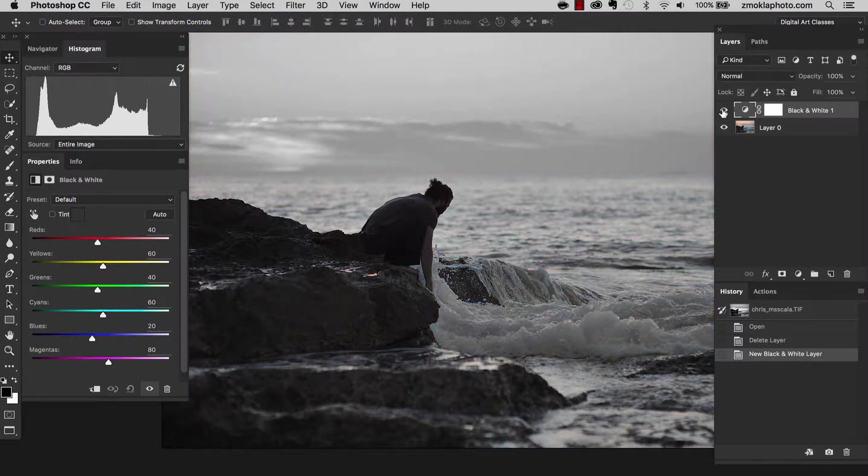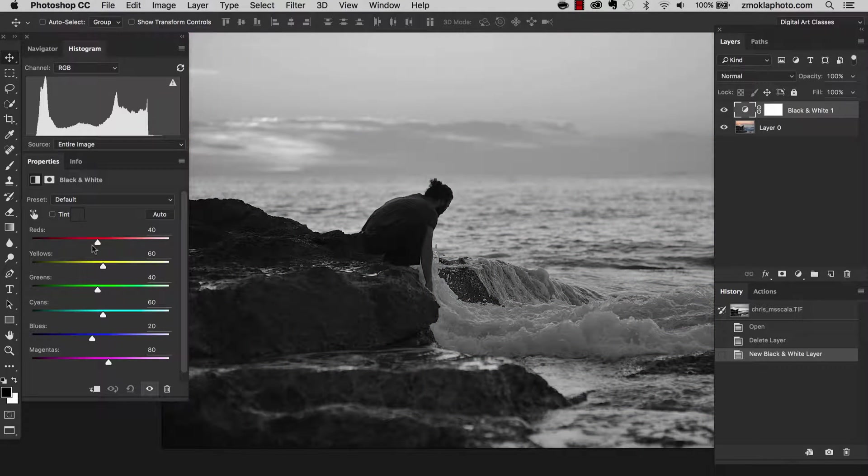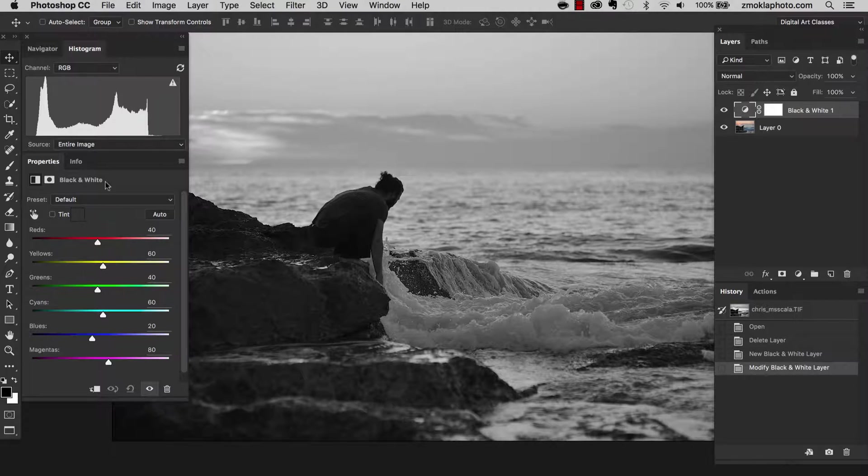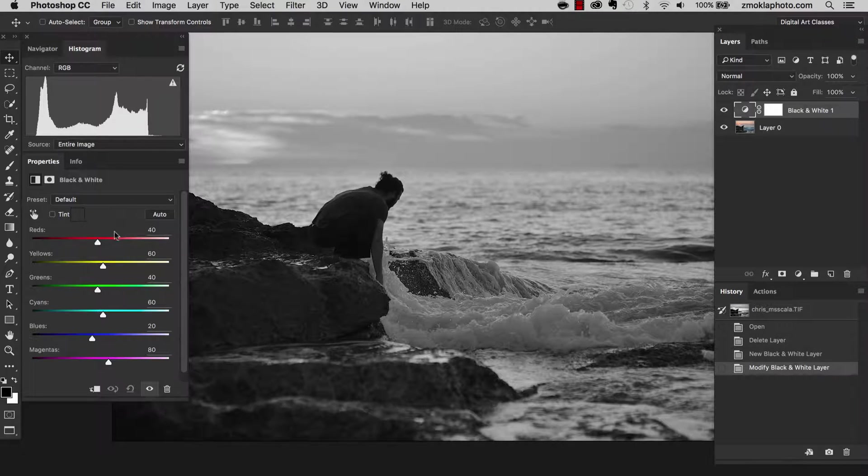So let's switch on this layer. And first, let's start moving the sliders. The values we see here are default values created by Photoshop.